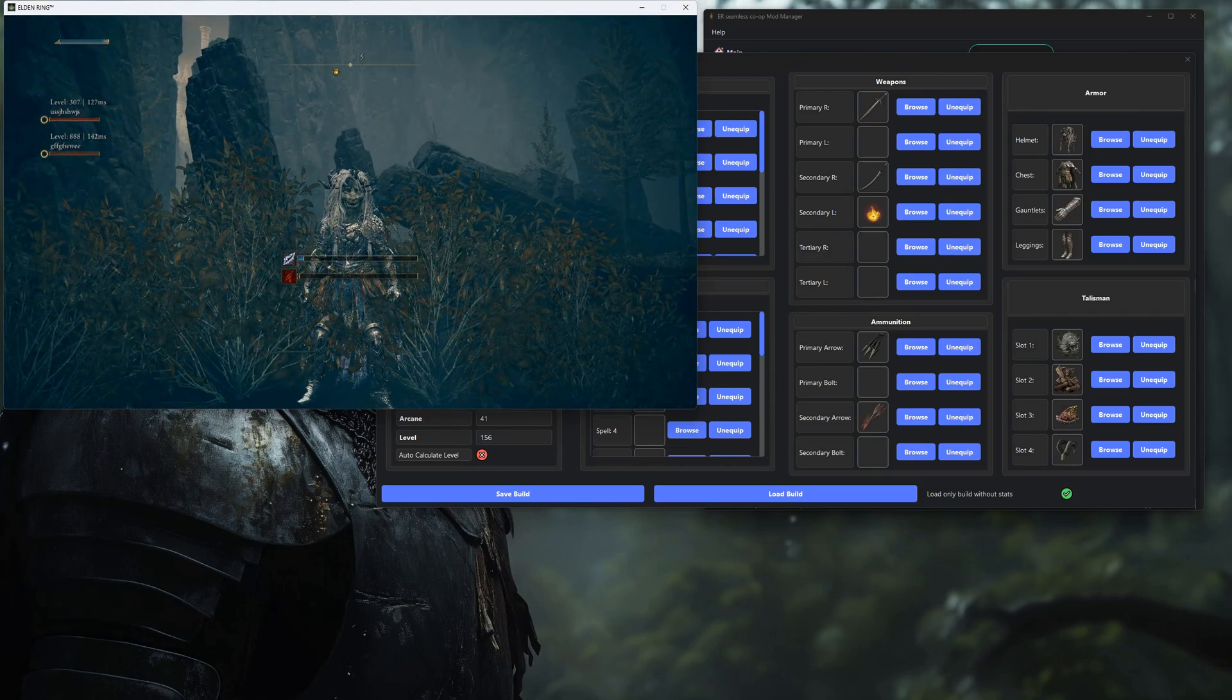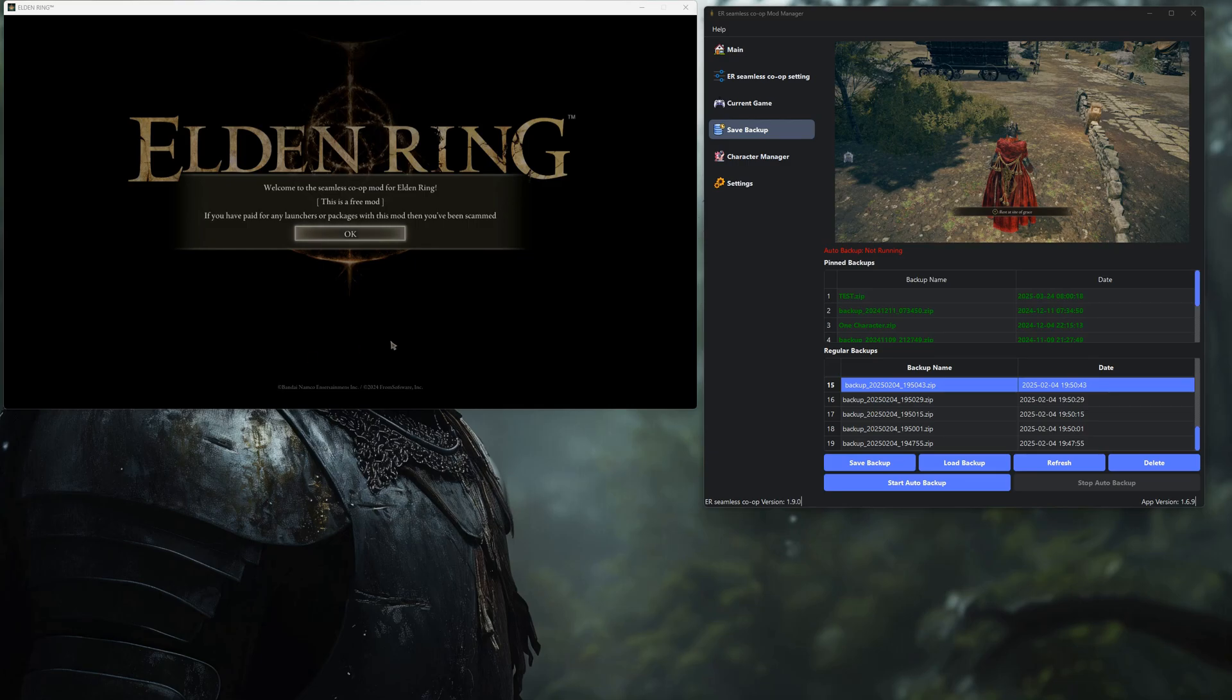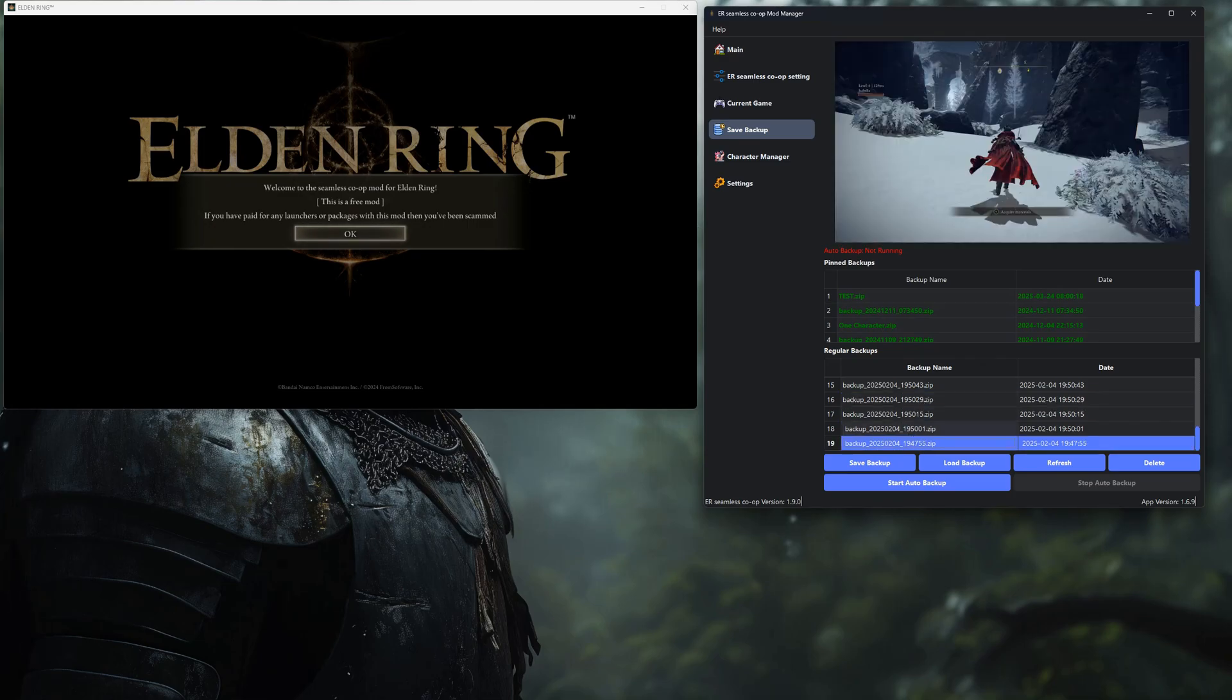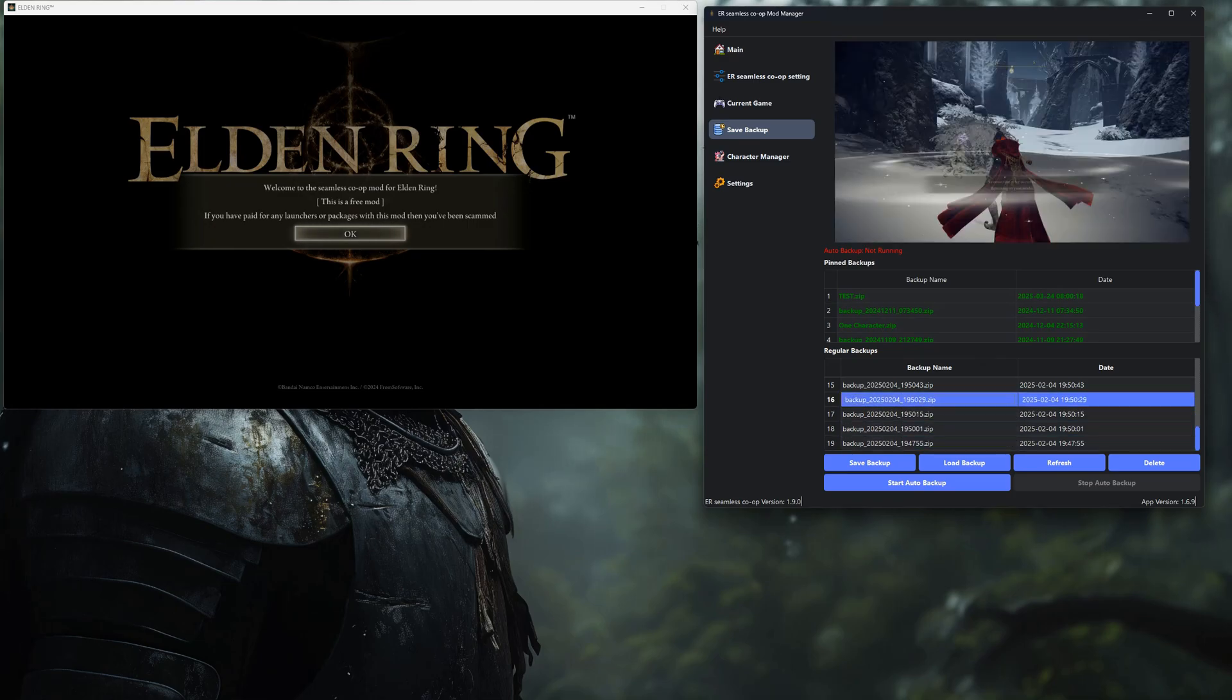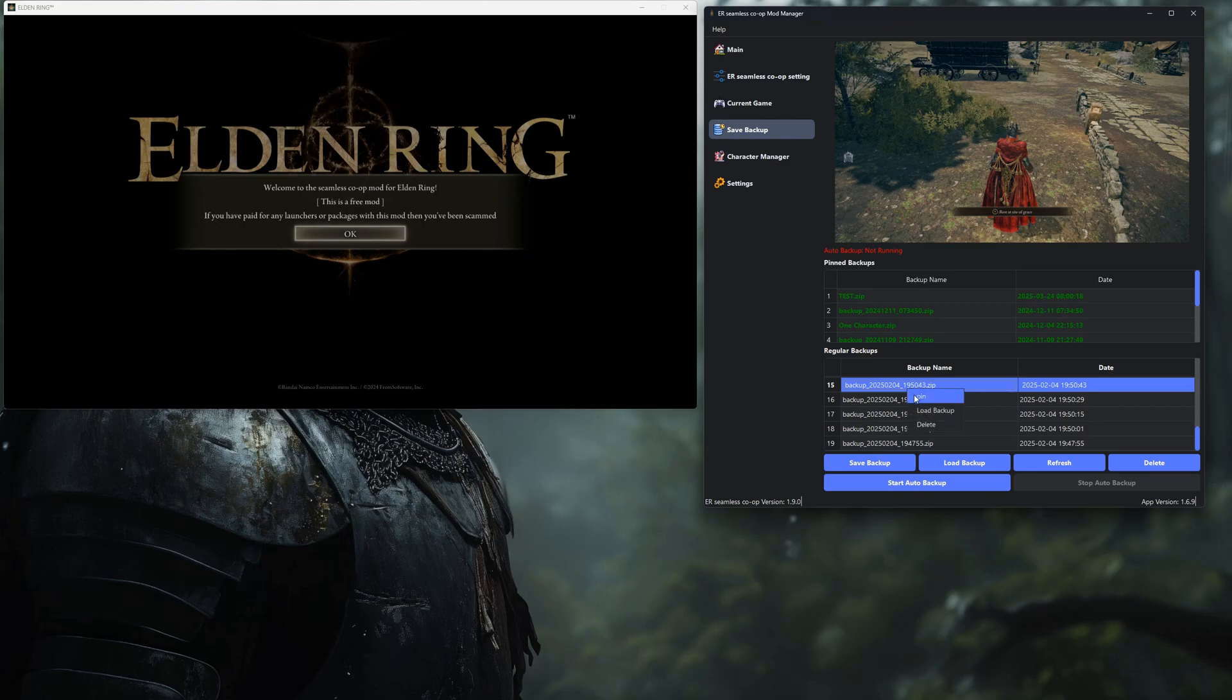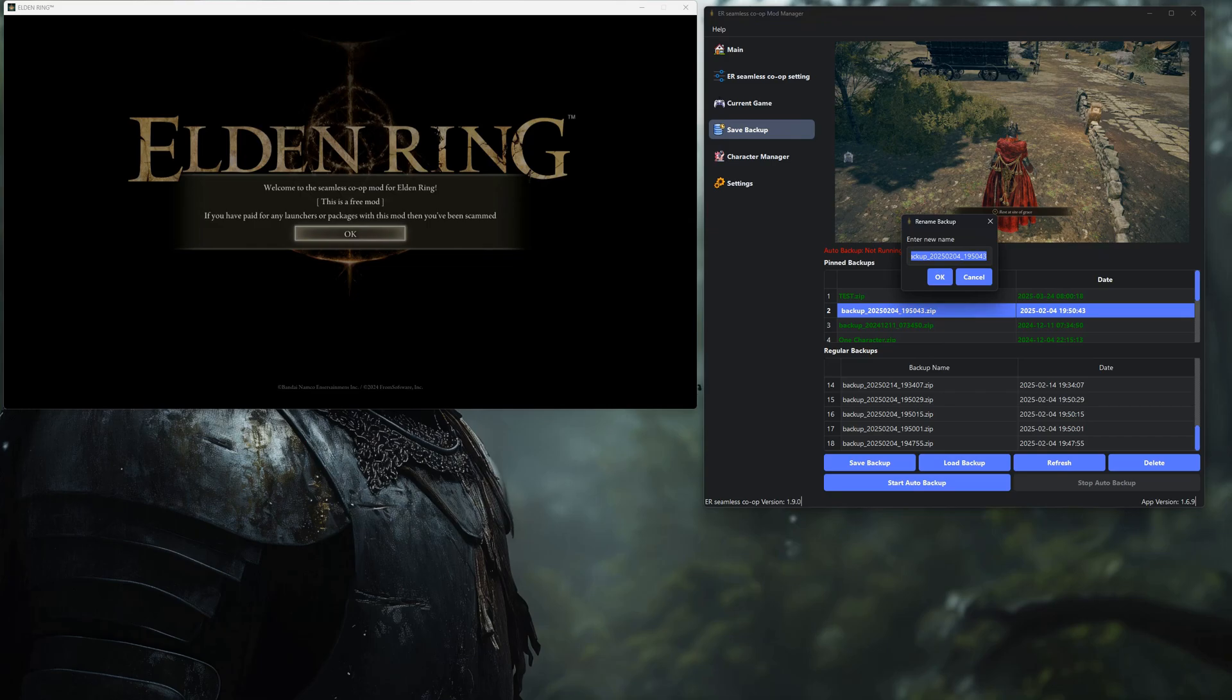Now let's talk save backups because let's be real, we've all had that one crash or overwrite that almost made us quit the game. In the Save Backup tab, you can manually back up your saves or just let the tool do it for you automatically. You can rename backups, pin them, and stay totally organized. It's one click for peace of mind.